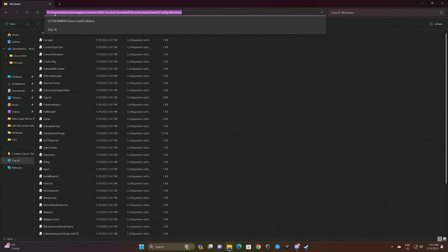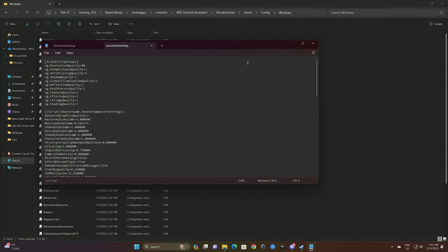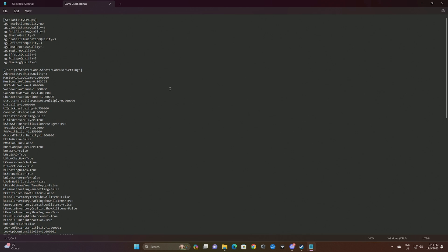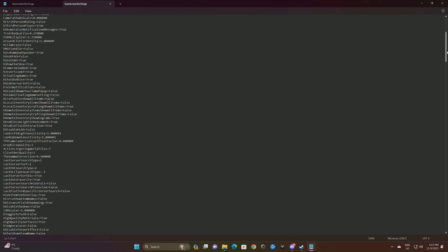From here you can basically just click on Shooter Game, Saved, Config, Windows. This is the path if you want to just drop it in there. Mine's in a different drive, but basically it's gonna look wherever you've saved it. Then all these - this path - you just open up game user settings.